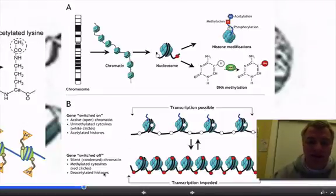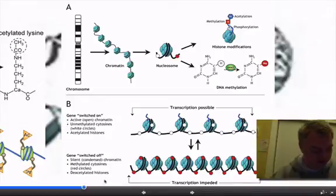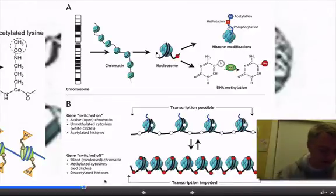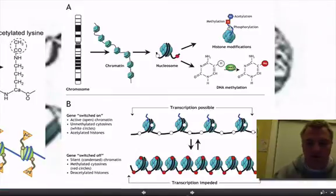And just the opposite: if the cytosines are methylated, or deacetylation of the histones occurs, that causes a compaction of all that DNA. So, a little bit on histone modification.